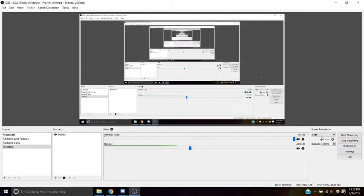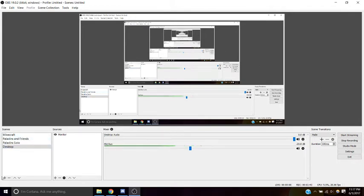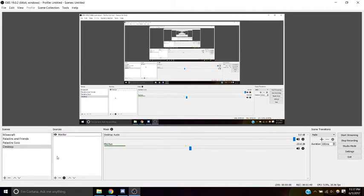There's also other things you can mess with. Down here, you can create a scene, and then you can collect the sources that you're grabbing from.